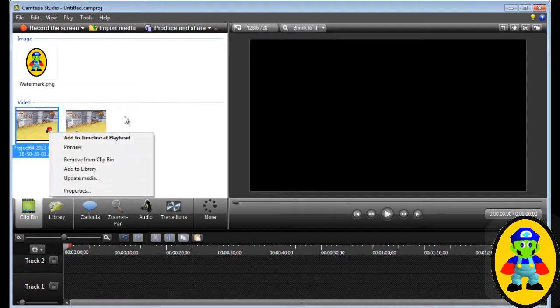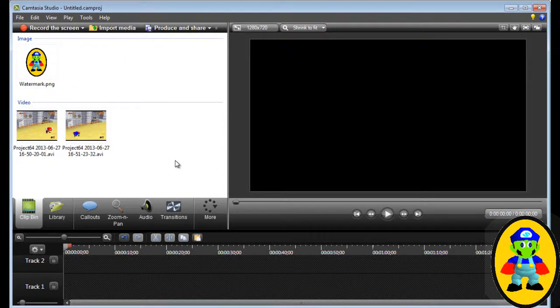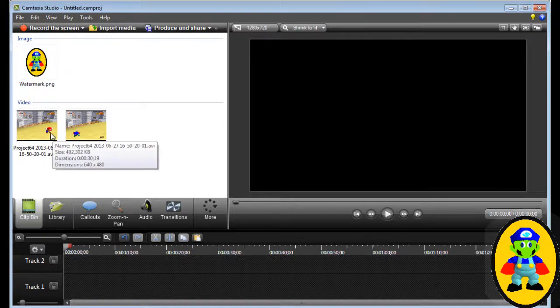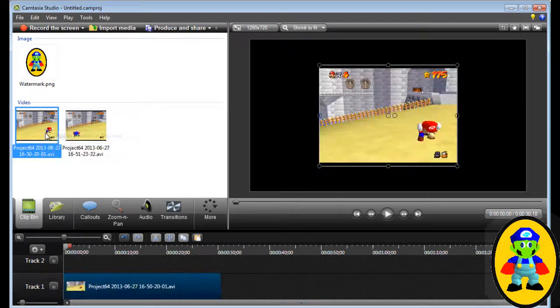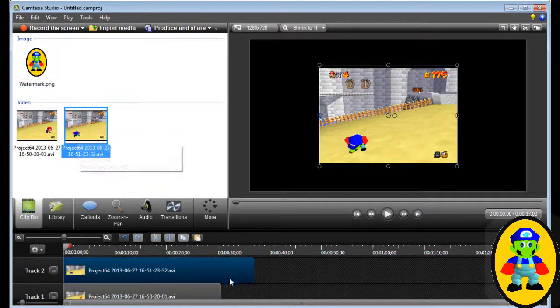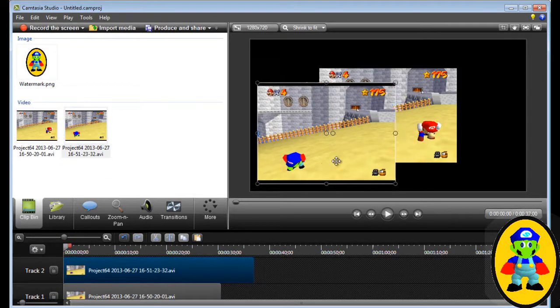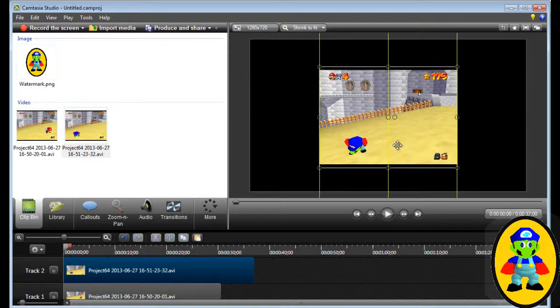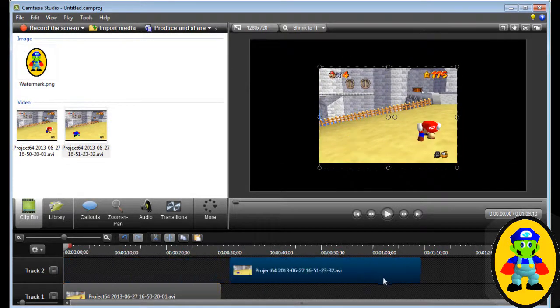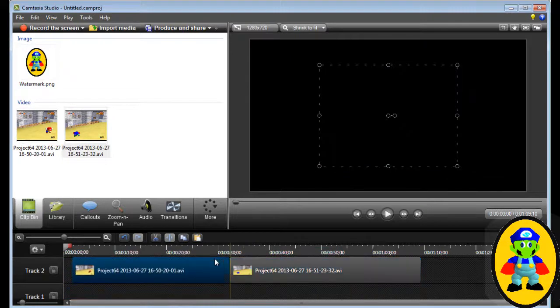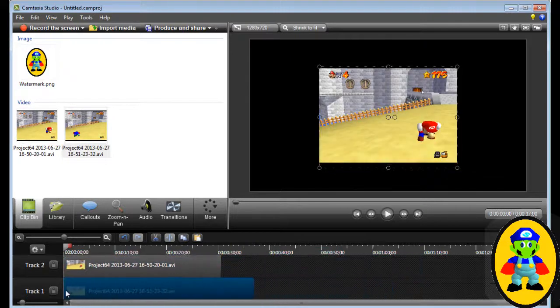So what we're gonna do, and this is in Camtasia, not in Sony Vegas or anything like that. You're gonna add your clips. So I have Mario and me. What we're gonna do is just drag me under him.